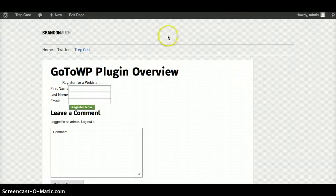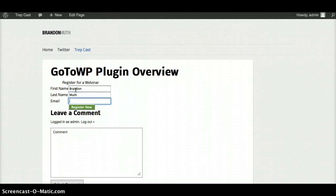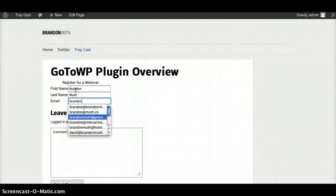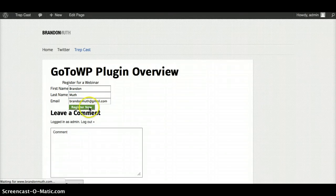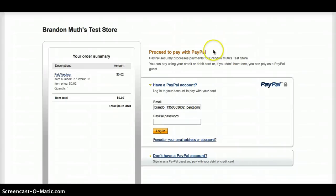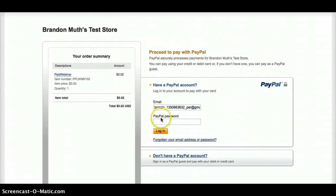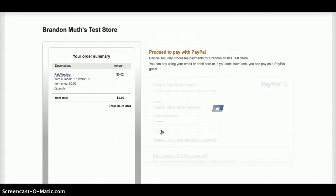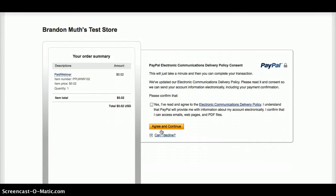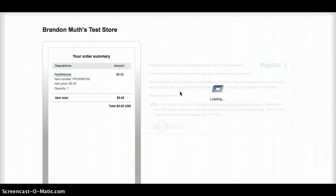So we have done that over here and we are going to register. For this webinar I'll register myself. And when I do that, it's going to redirect me to PayPal. You can see Brandon Muth's test store, the amount being charged — two cents. I'm in my sandbox account, which is just a test area for PayPal. So I'm going to put in my password, log in to pay, and agree to do that.